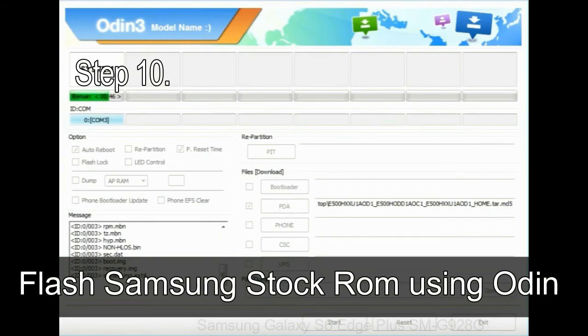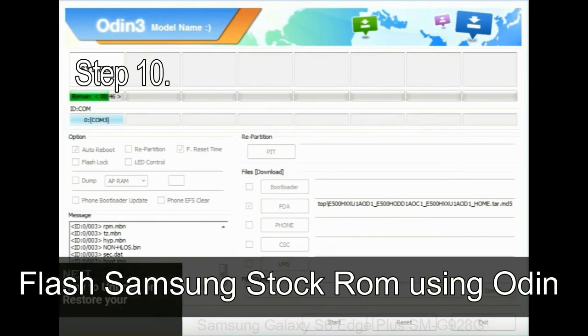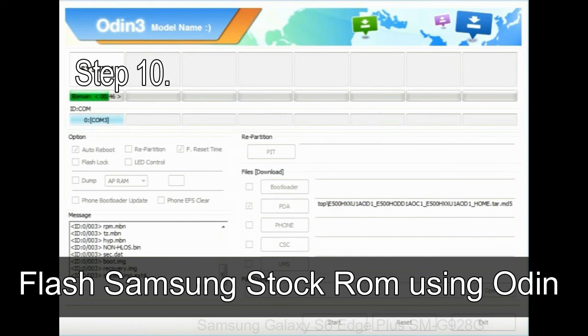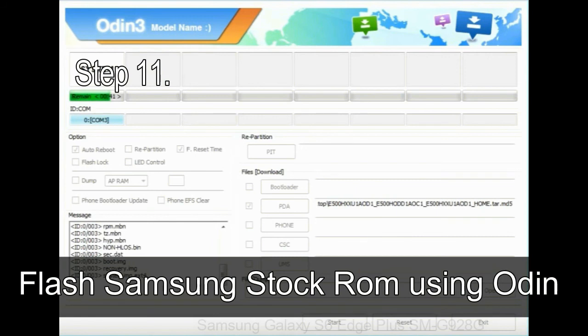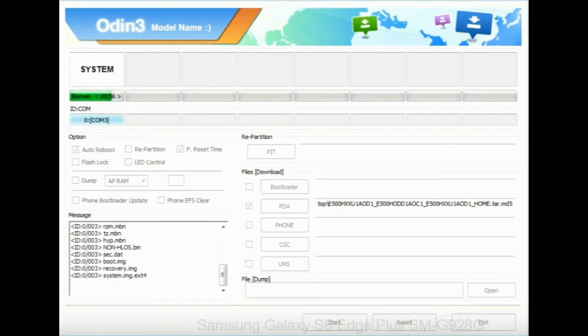Step 10: Now, click on the Start button in Odin to begin the flashing process. Step 11: Once you see the green pass message then remove the USB cable from the device. During this process, your device will restart automatically.